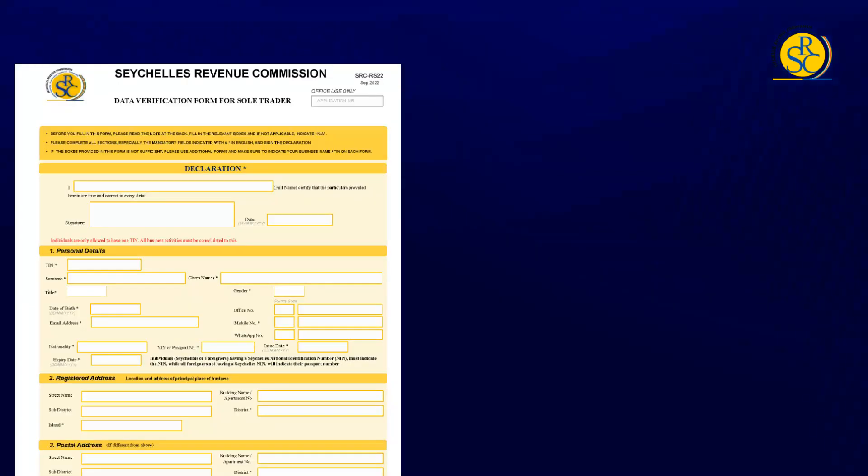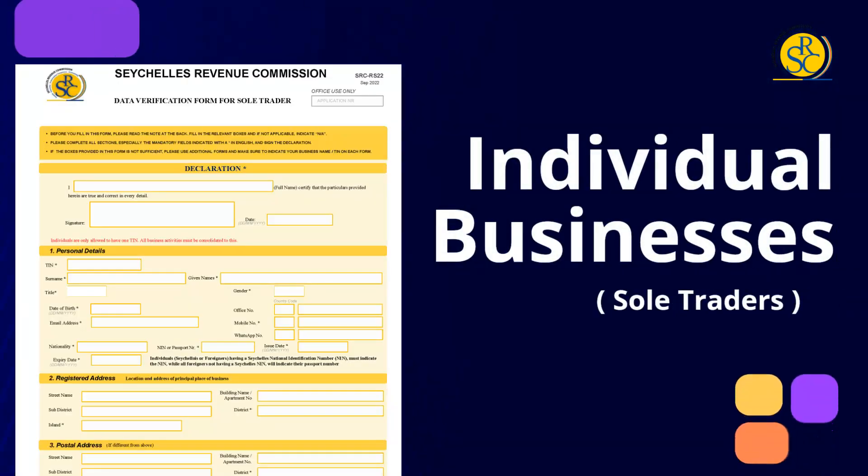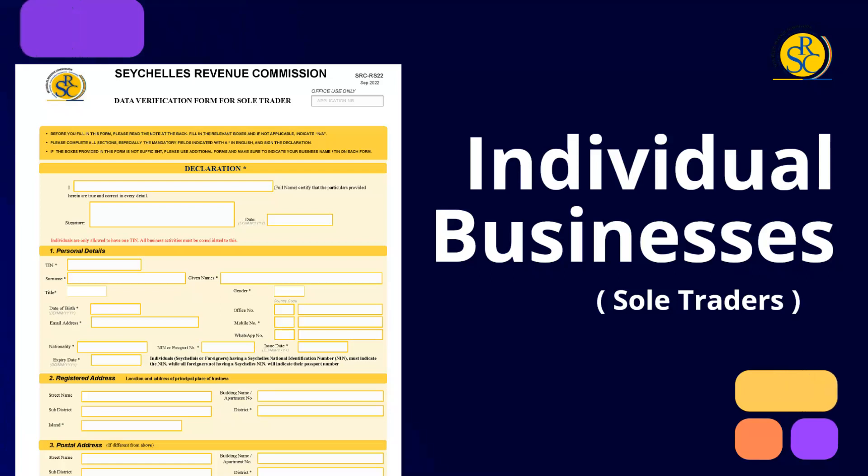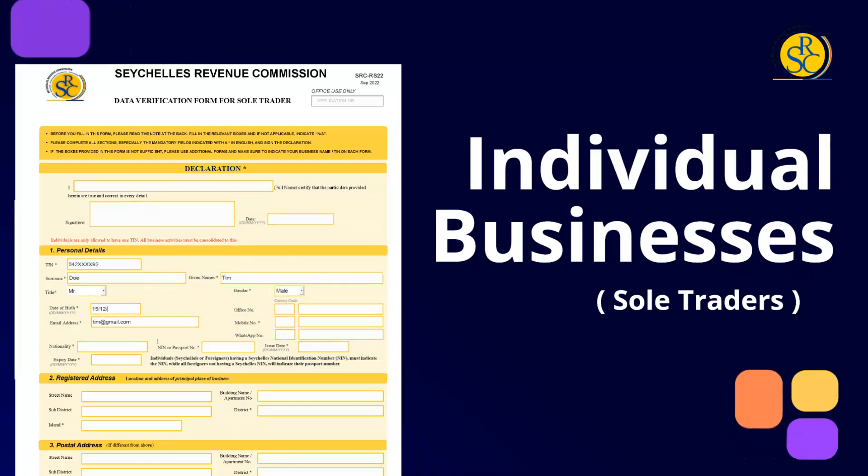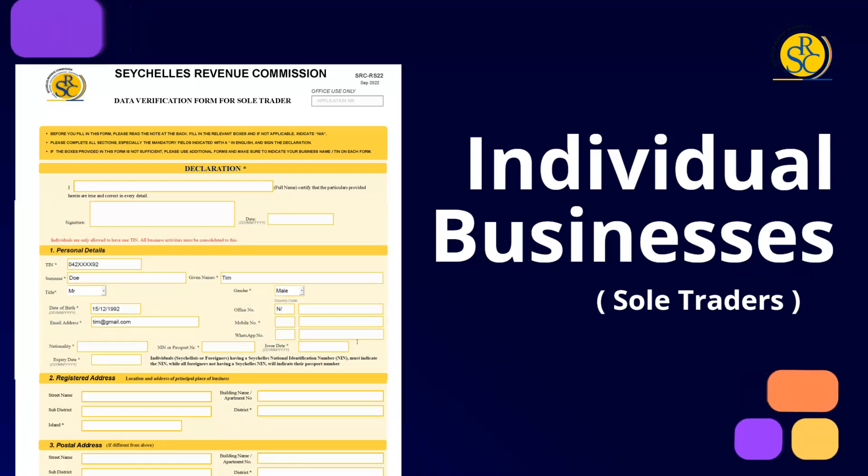For businesses operating as an individual or sole trader, under Section 1, please ensure to complete or verify your personal details. If you are a Seychellois or a foreigner having a GOP or National Identification Number NIN, please provide the NIN in the field specified for NIN or Passport. Do not share the issue and expiry dates requested, as these refer to a passport. If you are a foreigner not having a Seychelles NIN, your passport number, issue date, and expiry date must be provided.